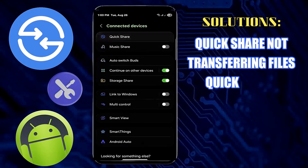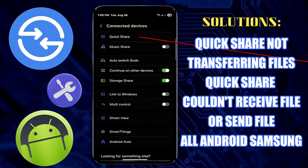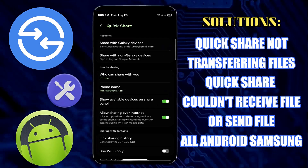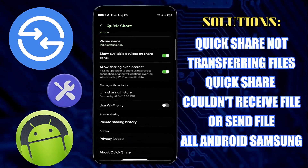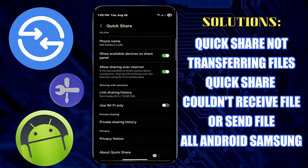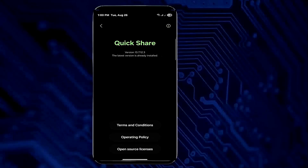In this video, I will show you how to fix QuickShare not transferring files, and QuickShare could not receive file or could not send file, using a Samsung Galaxy Android phone. So let's get started.